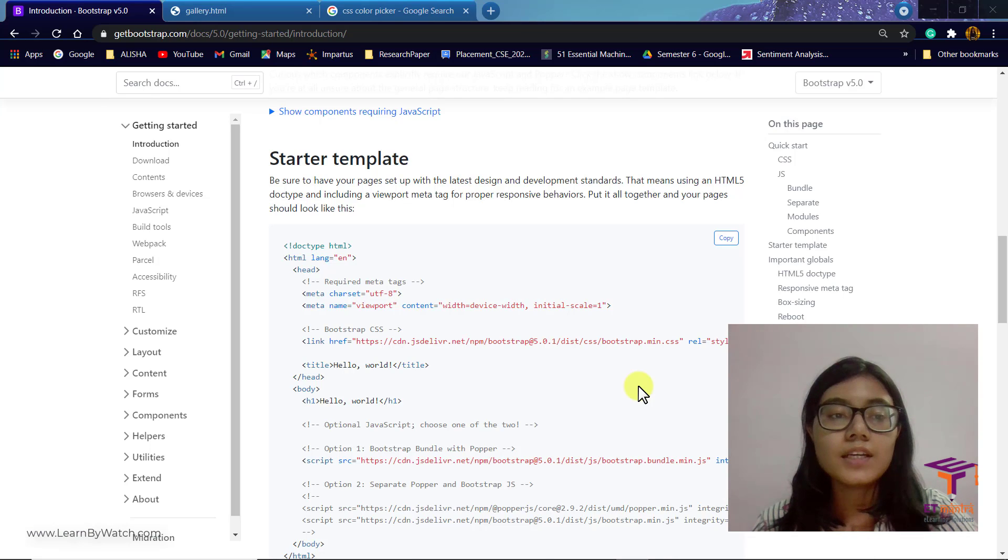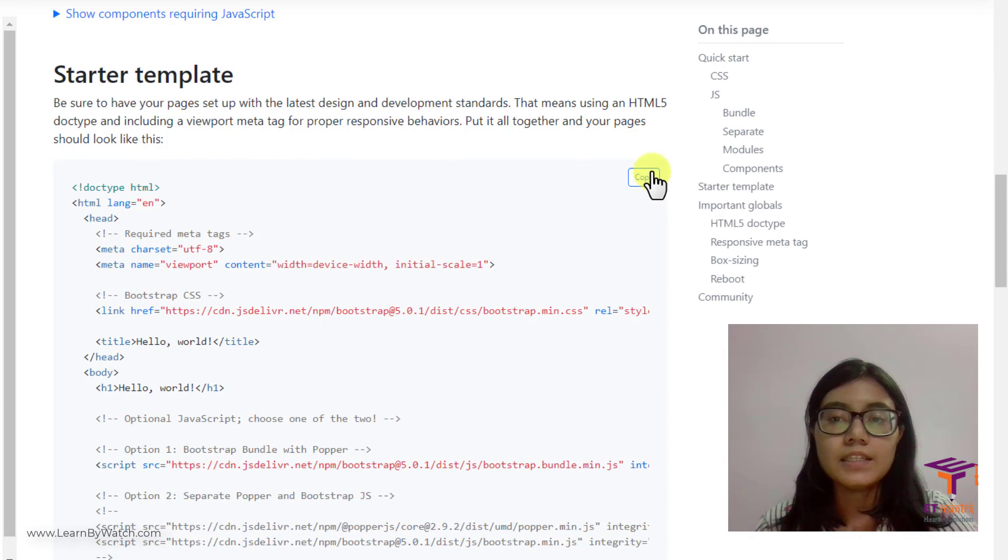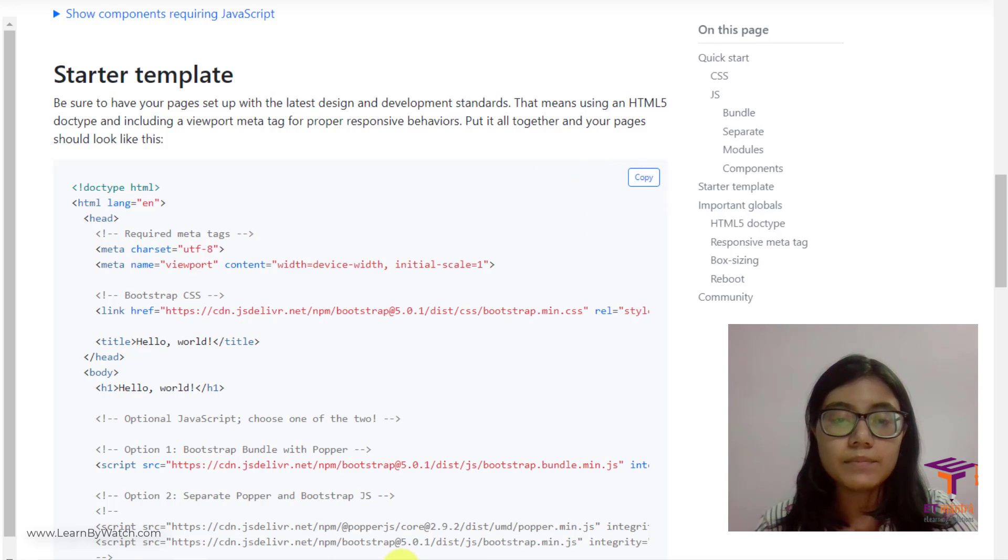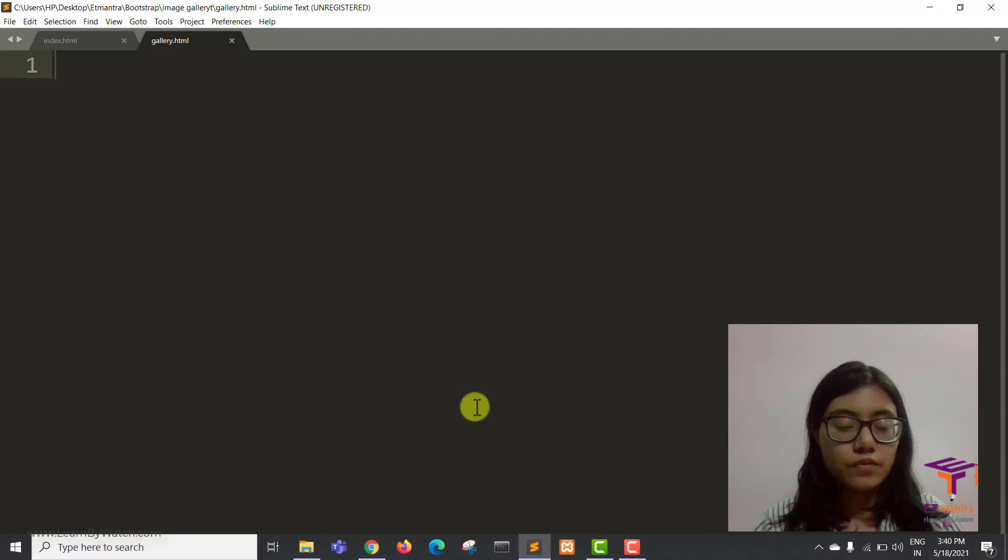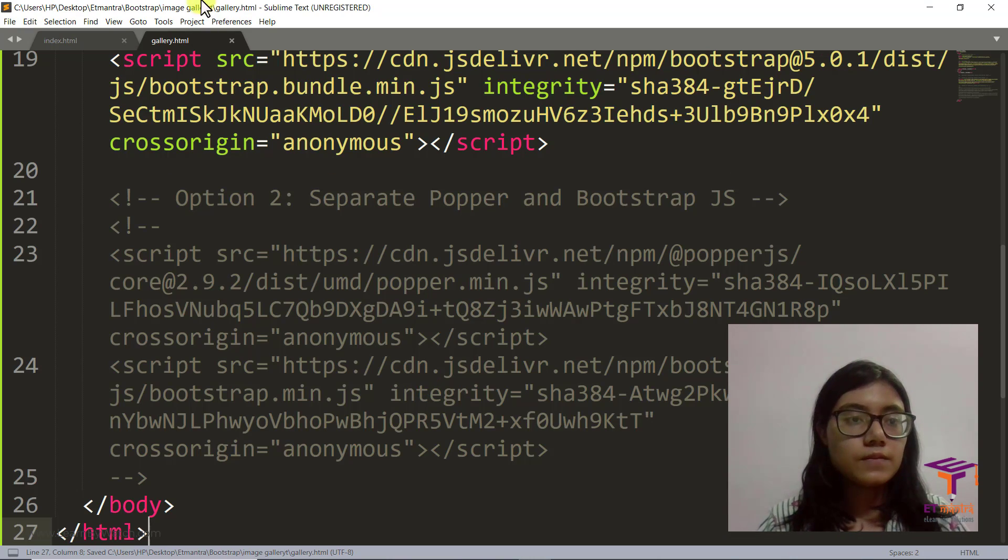Now to start making our image gallery, first step is just copy the starter template from Bootstrap into your webpage and save it.